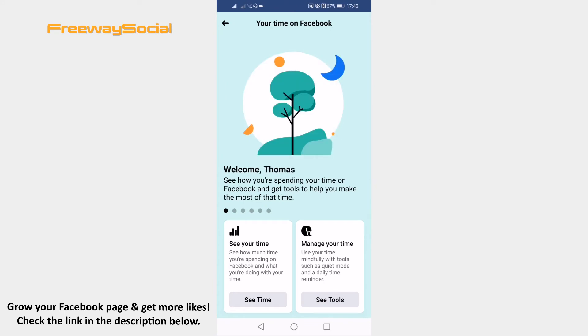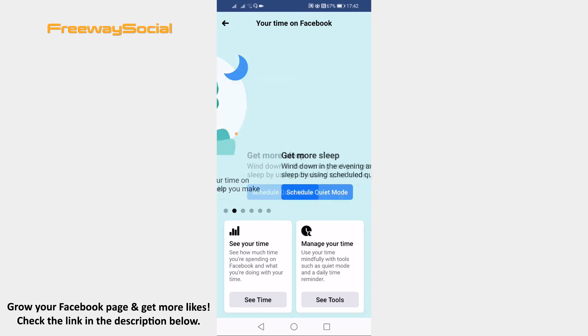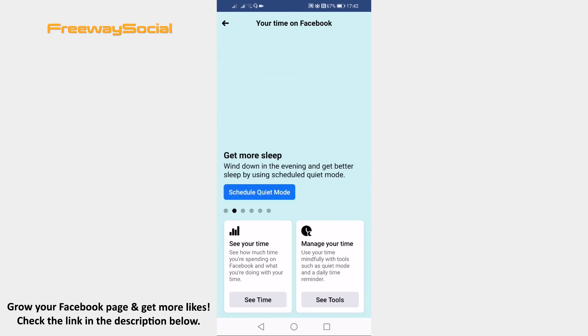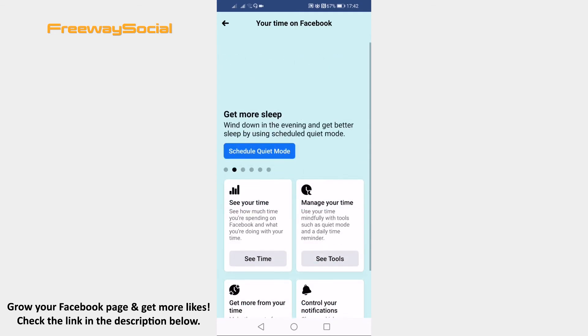Here you will be able to either see your time spent on Facebook or manage it. Click on manage your time.